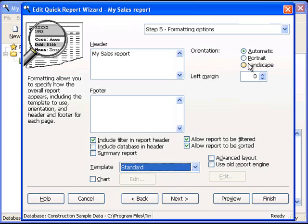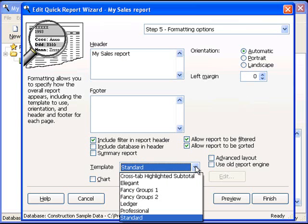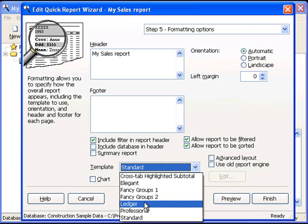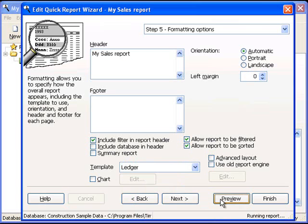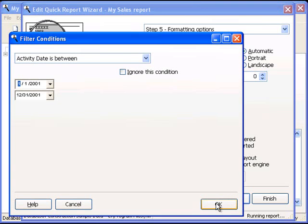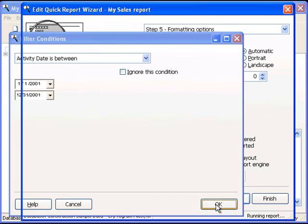Templates are another nice feature that allow you to control the appearance of a report. We provide you with a template editor, so you can modify the template or even create your own custom templates. We also provide you with a number of built-in templates. If I choose a different template, such as Ledger, and run the report again, I have to specify my filtering conditions.